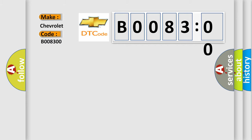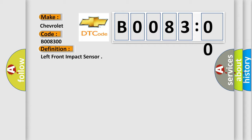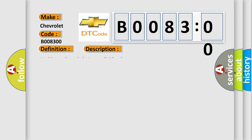The basic definition is left front impact sensor. And now this is a short description of this DTC code. Ignition voltage is between 9 to 16 volts.